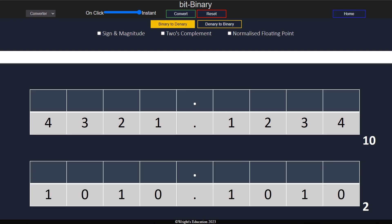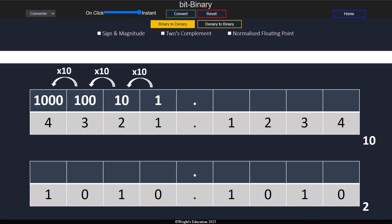So how do we get the value of each column in denary? We know that the first column is always 1, regardless of which number base we're in. Then, for each subsequent column, we multiply the current column by the base of our number system. So the second column is 10 times 1, then 10 times 10, then 10 times 100, and so on.